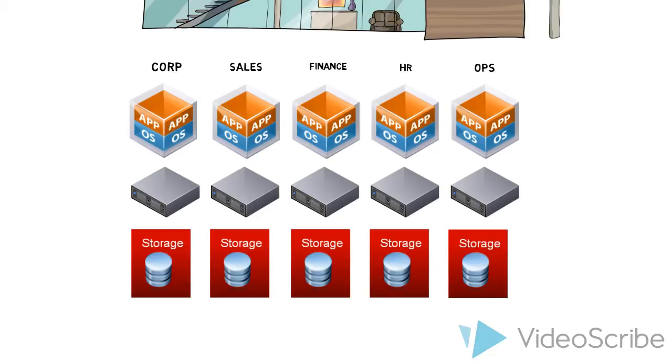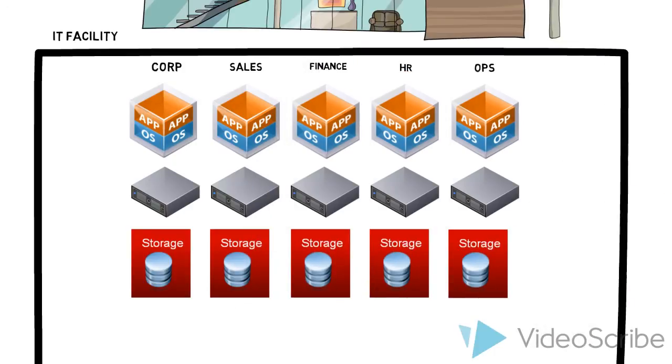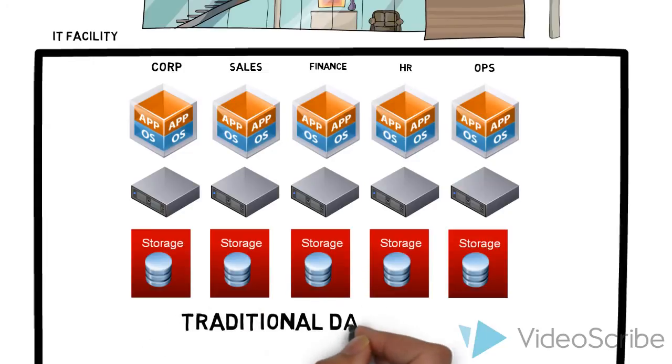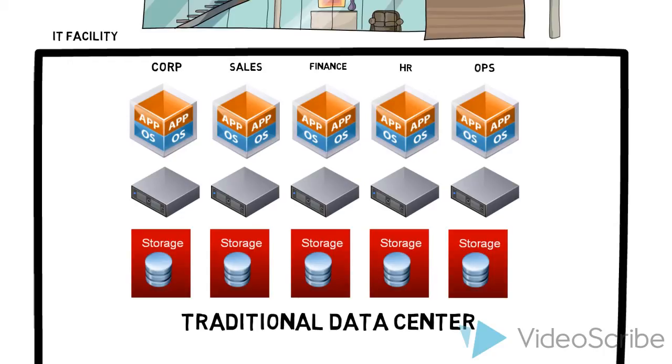As you can see, this is becoming very siloed. Plus, all of it is in an on-premise IT facility. How expensive! This is a traditional data center. This kind of data center becomes complex fast and has limited growth.